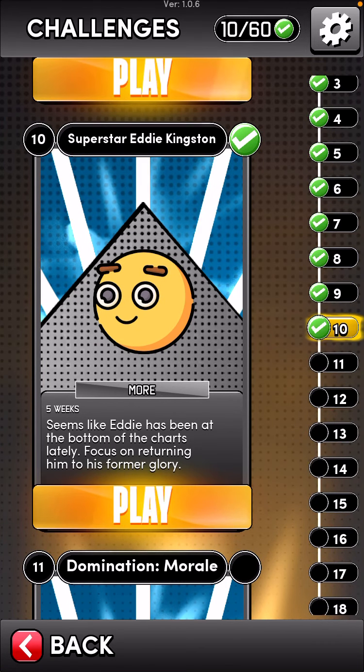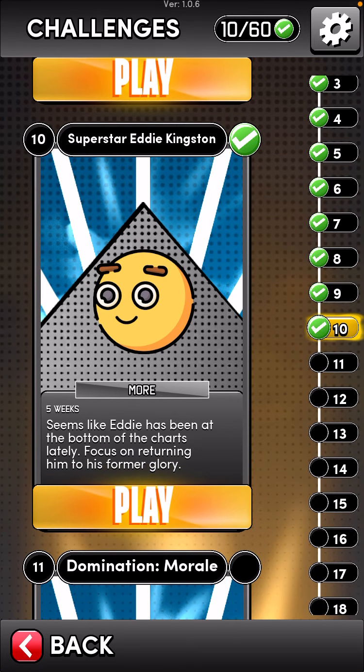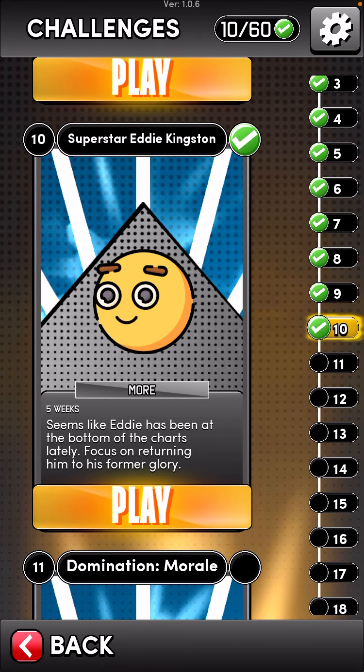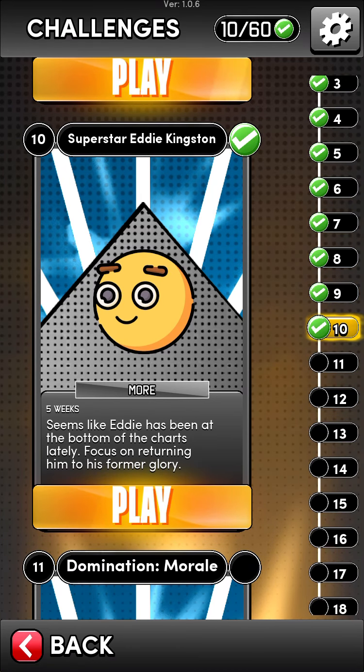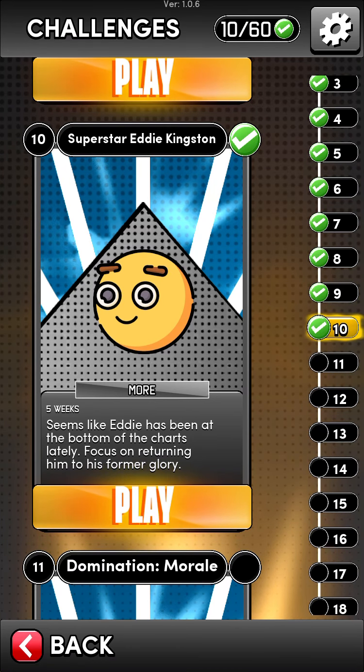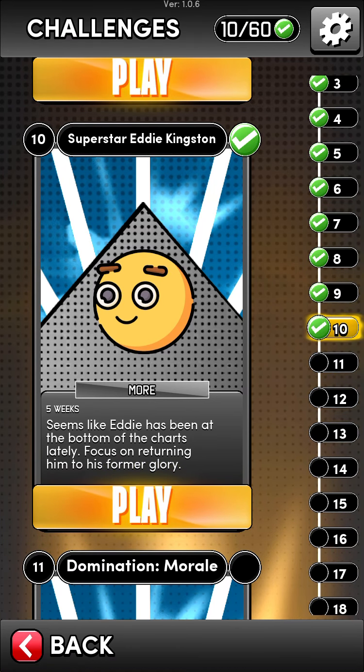Hey everyone, this is Rivenblade with another AEW Elite General Manager challenge tutorial. We're looking at challenge number 10 called Superstar Eddie Kingston.